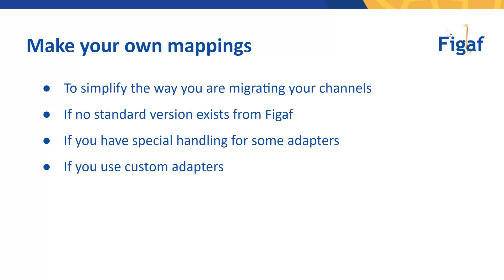If you have something that is not used that much but it's just a few parameters that are changed, it's probably easier just to migrate the channels with the default one and then correct the settings.